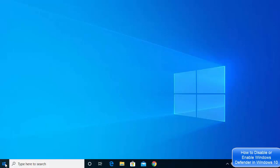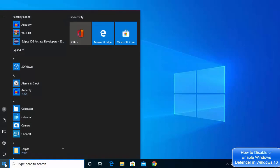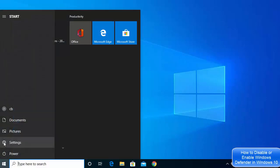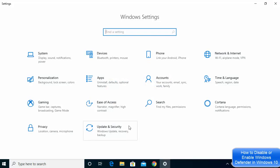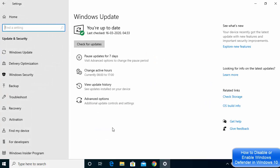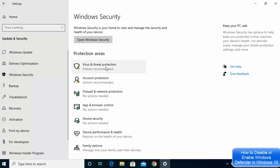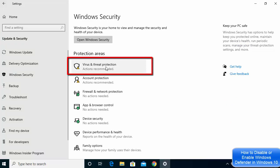First, click on your Windows icon and then click on the Settings option. Once Settings opens, go to Updates and Security, then click on Windows Security. You will then be able to see the option which says Virus and Threat Protection — click on that.